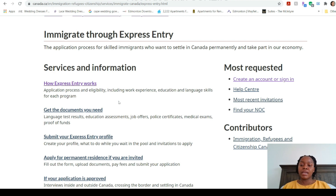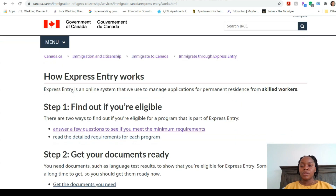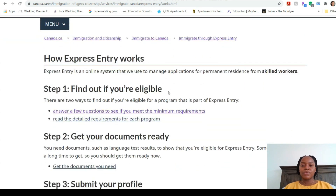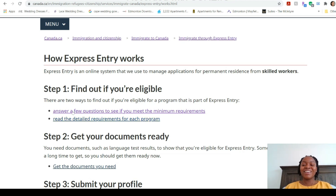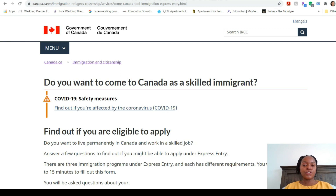To find the eligibility quiz, go under 'How Express Entry Works' and click that. Step 1 says 'Find out if you're eligible.' There are two ways to determine eligibility: you can answer questions in a questionnaire or read all the requirements. We're just going to select the questionnaire.